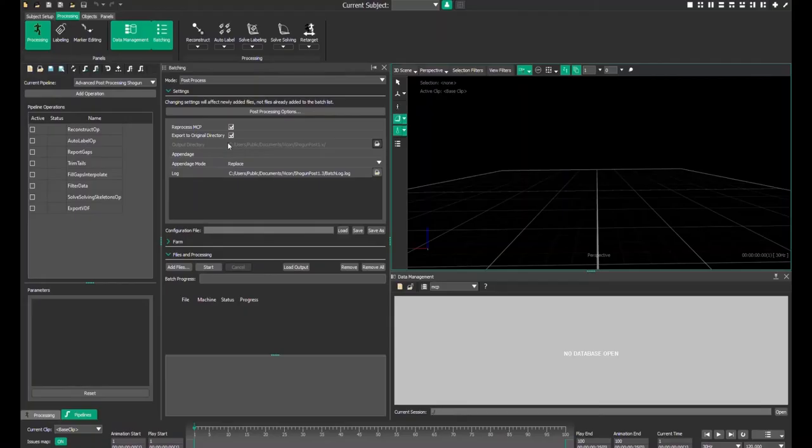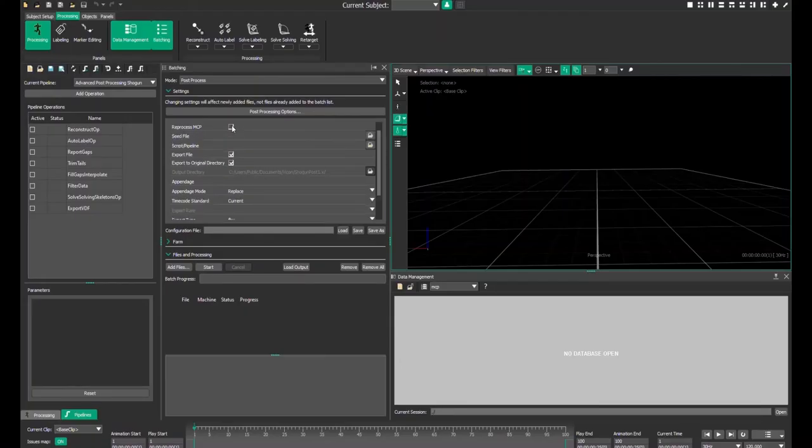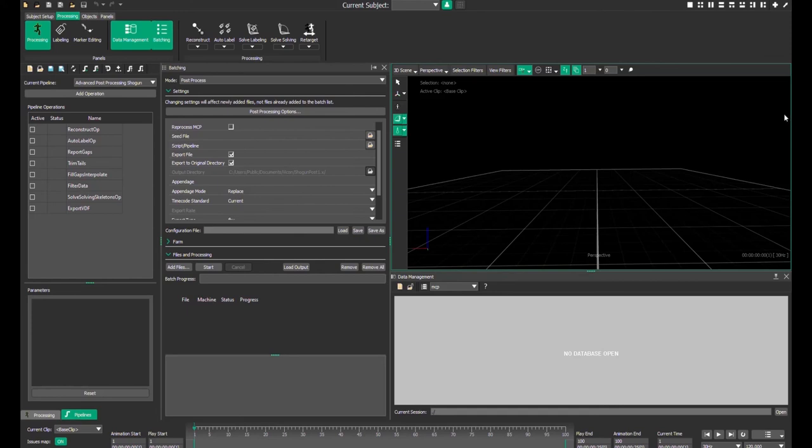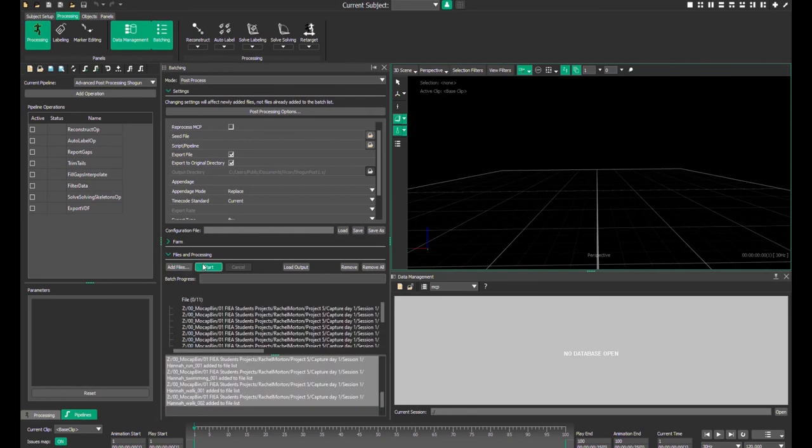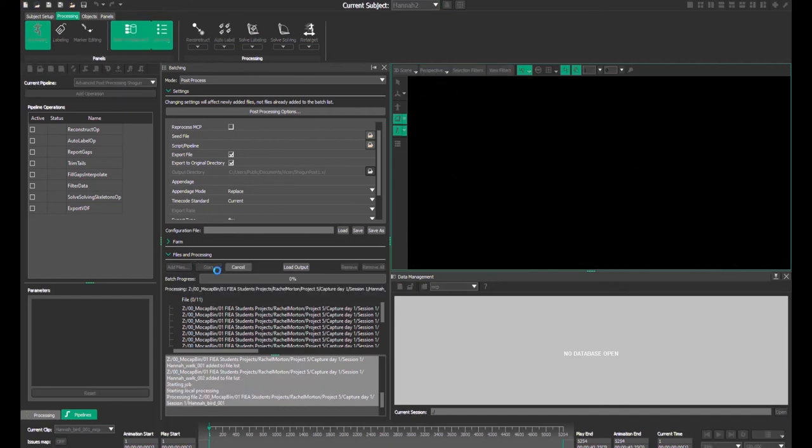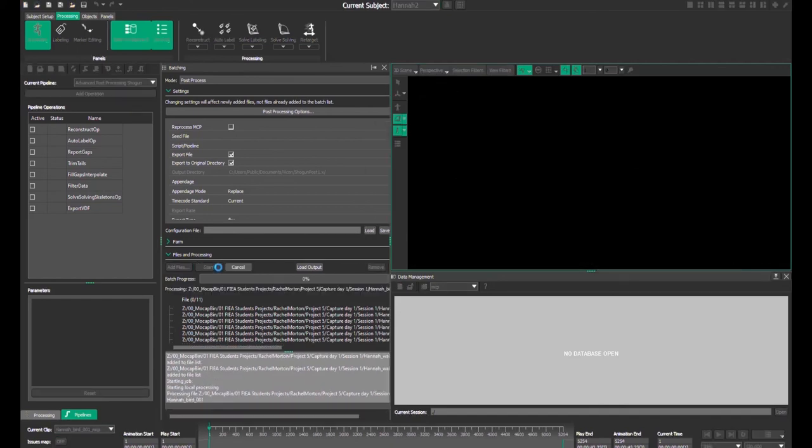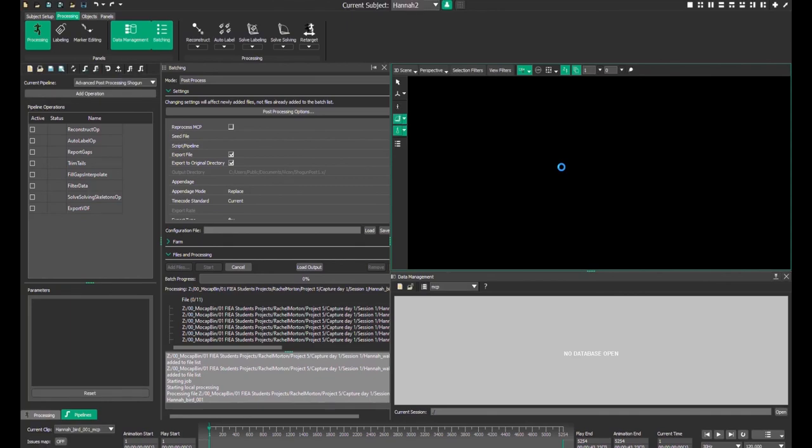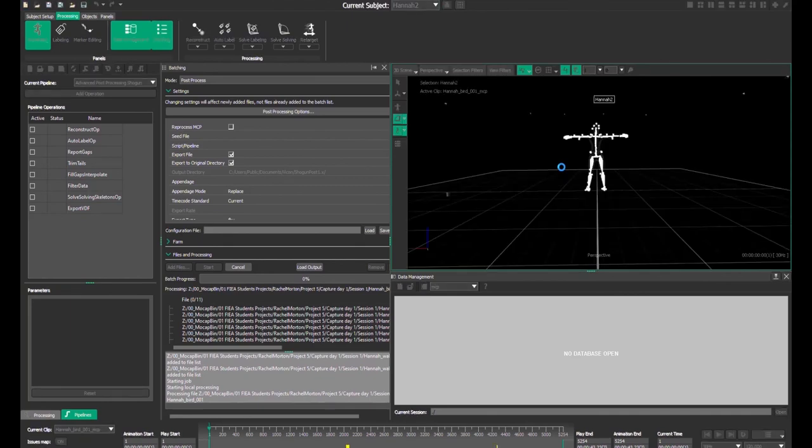Once you're ready to process the data you will go into Shogun Post, uncheck reprocess MCP, hit add files, and then select all of your MCP files and hit open. Then you will click start and all of the files will begin processing. This can take a while, but once it is done all of your MCP files will have converted into FBXs which can then be dragged directly into Motion Builder or Maya or whatever software you are using to clean up your motion capture data.